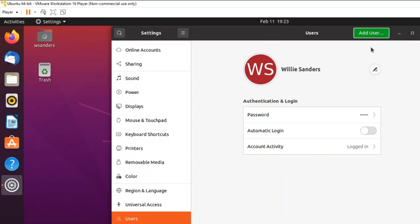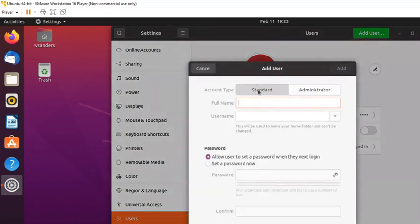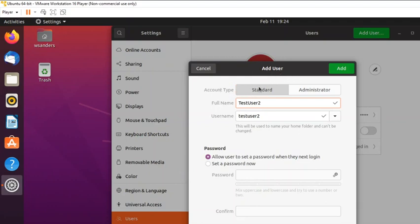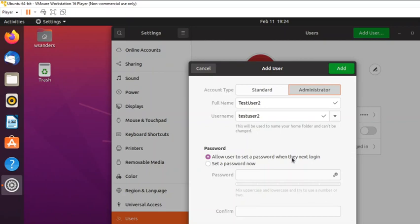Once unlocked, click 'Add User'. It will ask for the user's first name. I'll call this one 'test user' — for your assignment, use your first initial and last name. The username fills in automatically. At the top, set the account type — I'm going to set this to Administrator. Then choose 'Allow user to set password when they next login,' which makes the password temporary and forces them to change it on first login — similar to Windows 10.